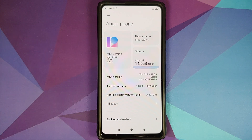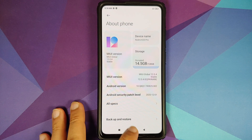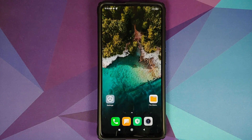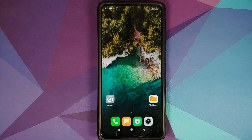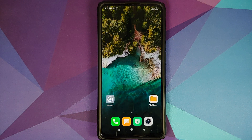I do have my Redmi K20 Pro which is running MIUI 12.0.4.0 based on Android 10. However, the process will remain the same if you are on a custom ROM based on AOSP. You just have to skip the steps which are not applicable to you.